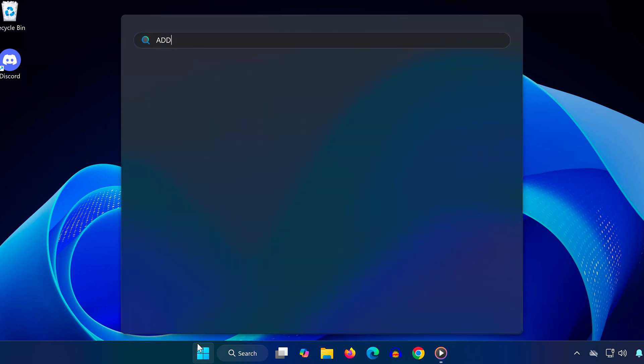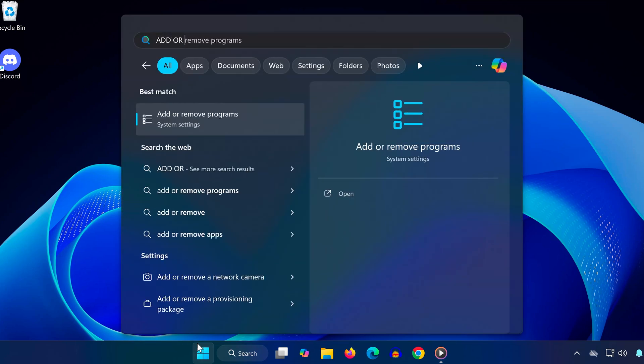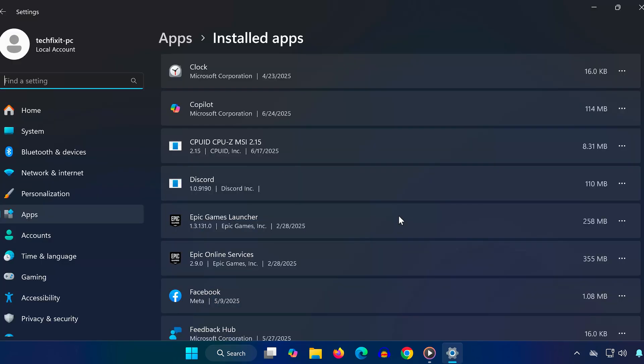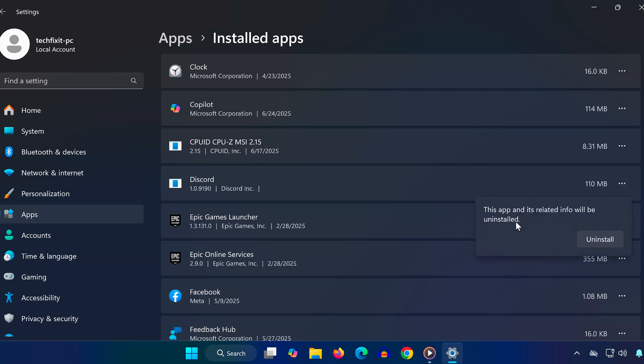Now go back to Search and type add or remove programs, find Discord in the list, click the three dots, and press Uninstall. Confirm to Uninstall.